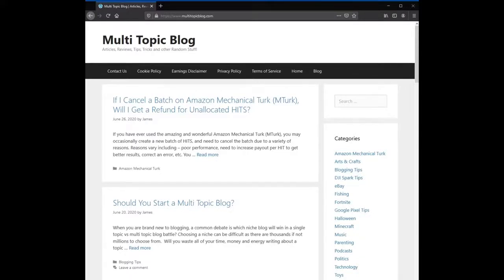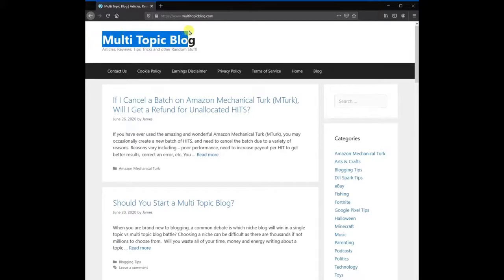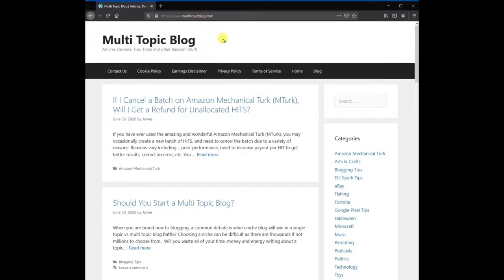To view detailed instructions, go to MultitopicBlog.com. Once you are there, click the Minecraft category on the right side. Next, view the article titled How to Install Apokabuckets Mod for Minecraft.